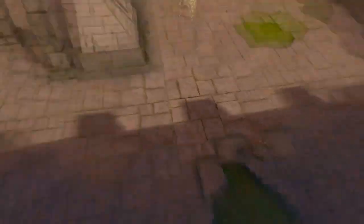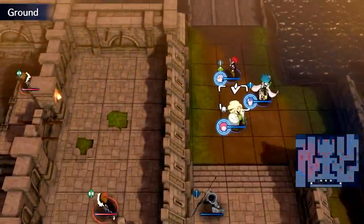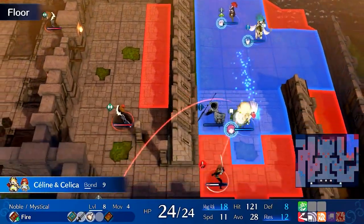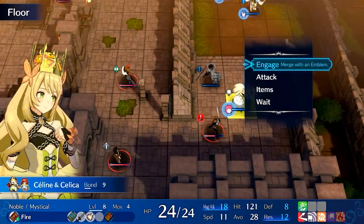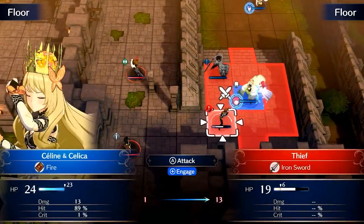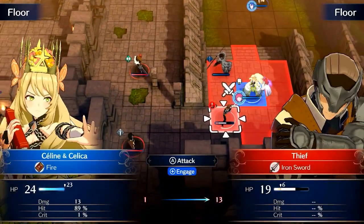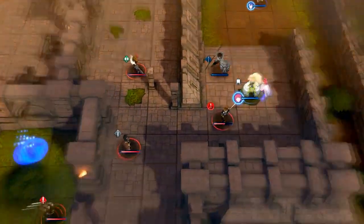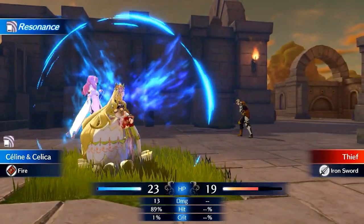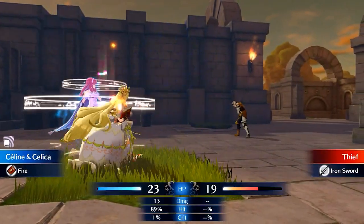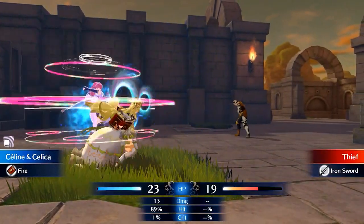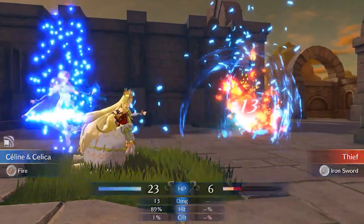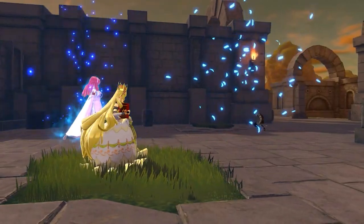Now that we're armed with our fallacy-fighting knowledge, let's put it to the test. We'll analyze three debate scenarios, and you can play along to see if you can spot the fallacies before I reveal them. Ready? Let's go!